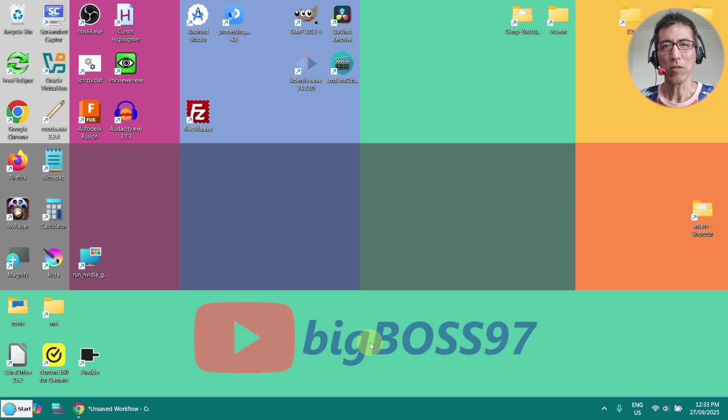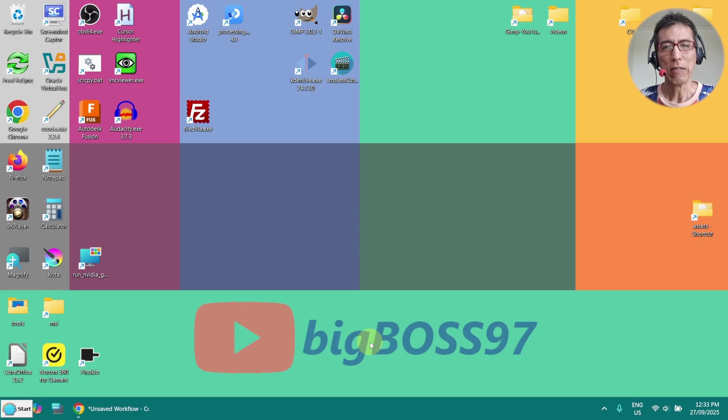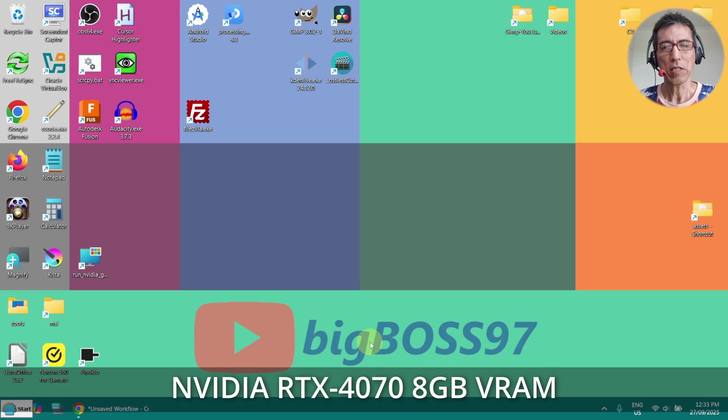Hi, today I want to show you how to run Qwen Image Edit 2509 on 8GB of RAM. I'm using an RTX 4070.